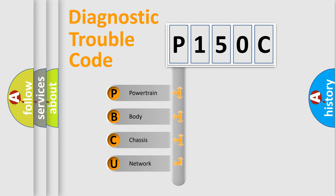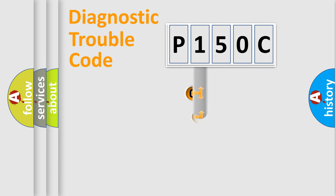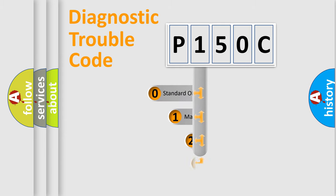We divide the electric system of automobile into four basic units: Powertrain, Body, Chassis, and Network. This distribution is defined in the first character code.